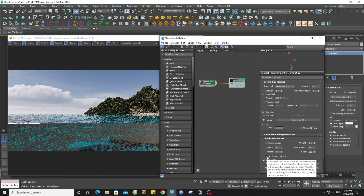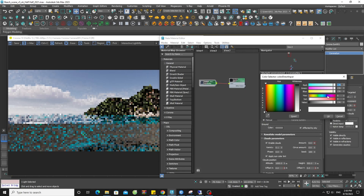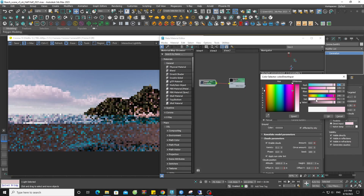By checking the box affected by sun's direct color, you will witness the clouds taking on a new shape, influenced by the color of the sun. This feature will allow you to create your own autonomous look.